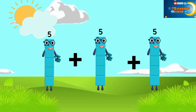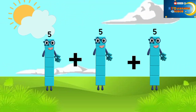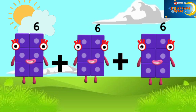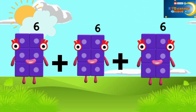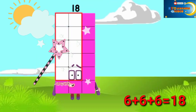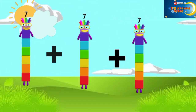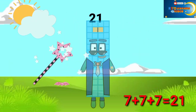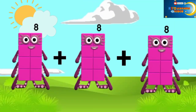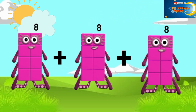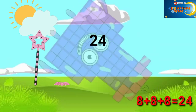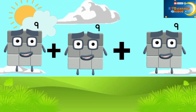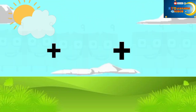5 plus 5 plus 5 equal 20. 6 plus 6 plus 6 equal 18. 7 plus 7 plus 7 equal 21. 8 plus 8 plus 8 equal 24. 9 plus 9 plus 9 equal 27.